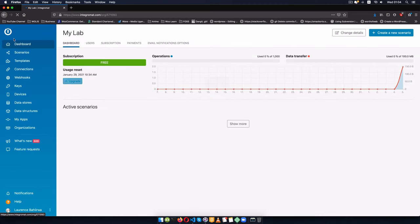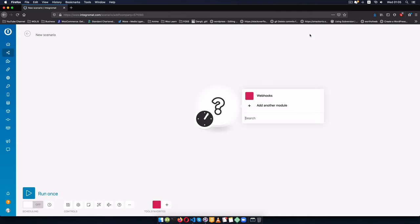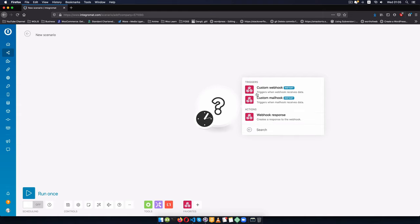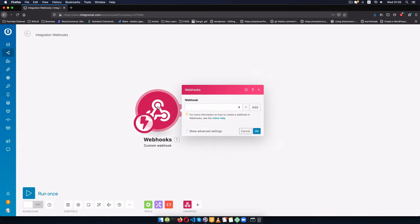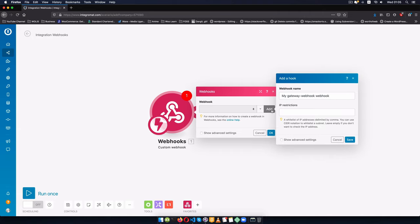And after signing in you're going to get a dashboard that looks like this. So I'll create a scenario, this is going to be an external application that will receive our webhook. I'm going to choose the webhook service that's part of Integromat. I'll click continue and this will allow us to click on webhook and we're going to choose to have a custom webhook.